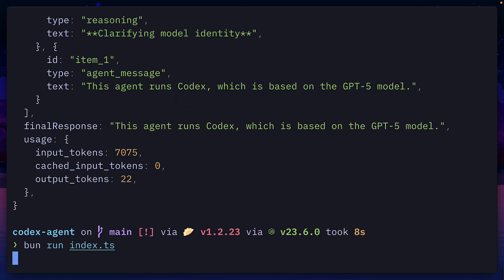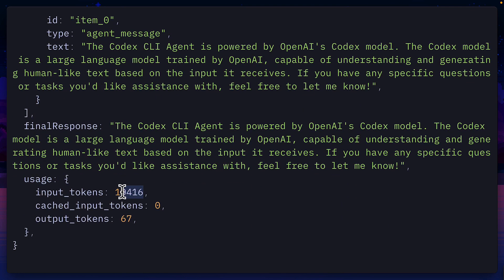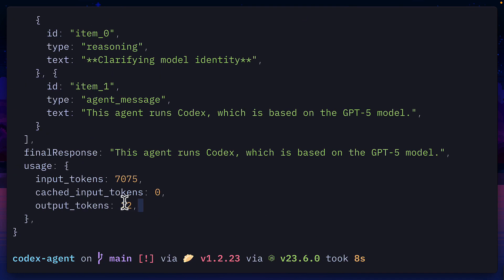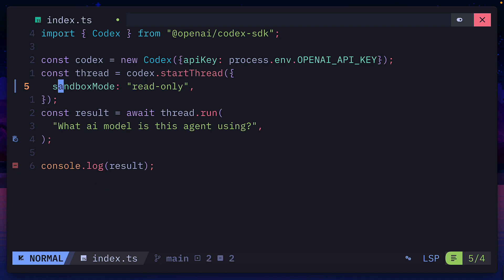Now, if we run the index file again, we can see the model doesn't reason, and this response uses more input and output tokens than the previous one. So because of that, we'll stick to Codex.